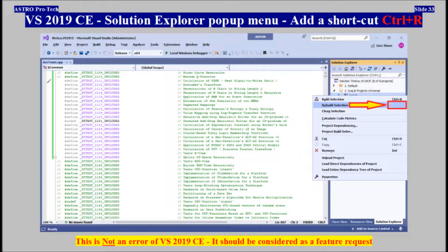Visual Studio 2019 Community, Solution Explorer popup menu — Add a shortcut, Ctrl+R. This is not an error of Visual Studio 2019 Community, and it should be considered as a feature request.